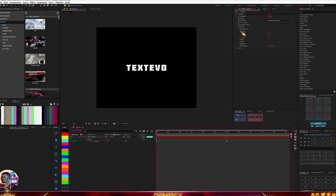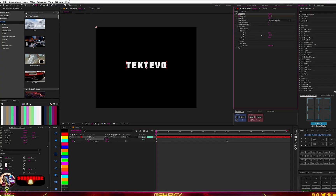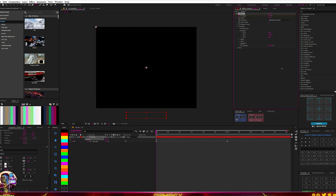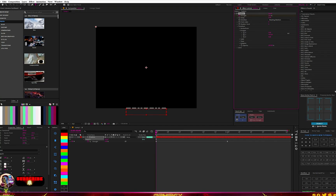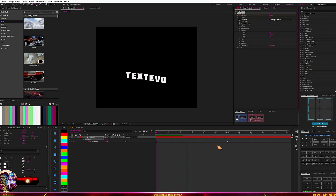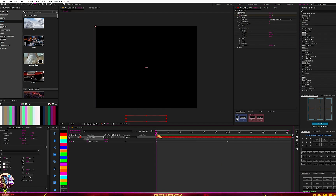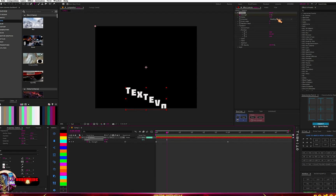I'll go to Position and select the Y axis, and drag it down like this. If I play the animation you can see how it looks. There's also an option called Direction, which lets you change the behavior of the animation.